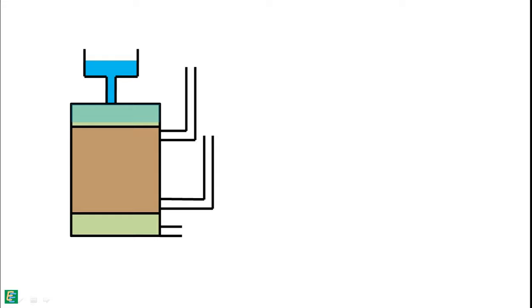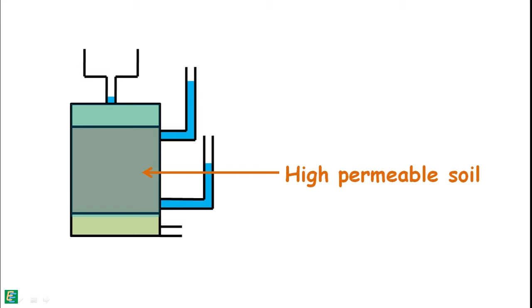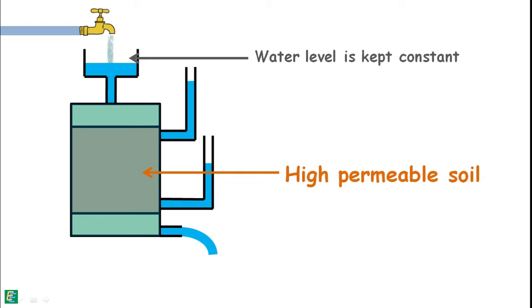When water flows through the soil, water levels in the reservoir tend to decrease fast because the soil we took is highly permeable, so high amount of water will flow through it. But with the proper arrangement, the water level in the reservoir must be kept constant.